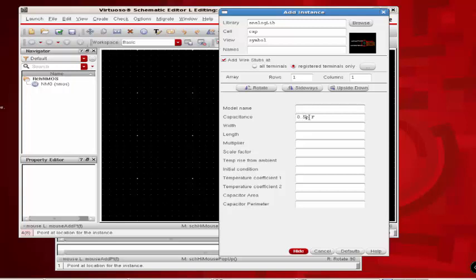The capacitance value has to be changed from 1 to 0.5 pF. There is an initial condition where we specify the initial voltage value. I have specified 1.8 as the initial voltage across the capacitance.